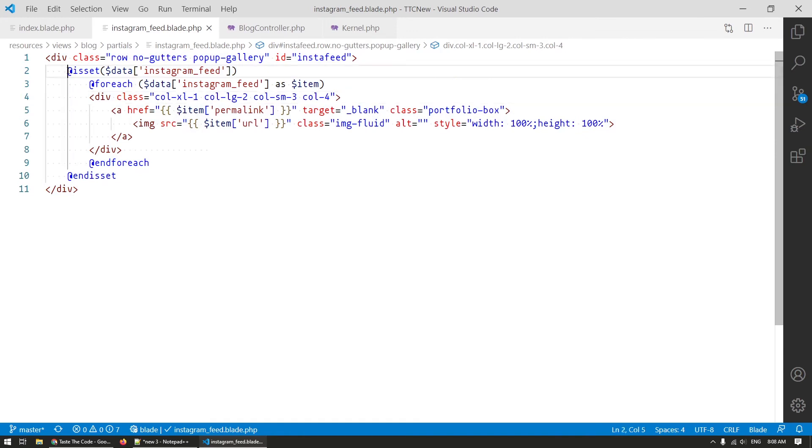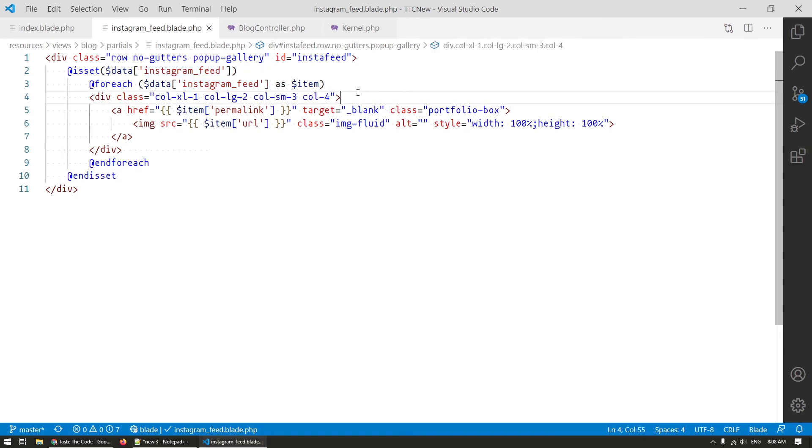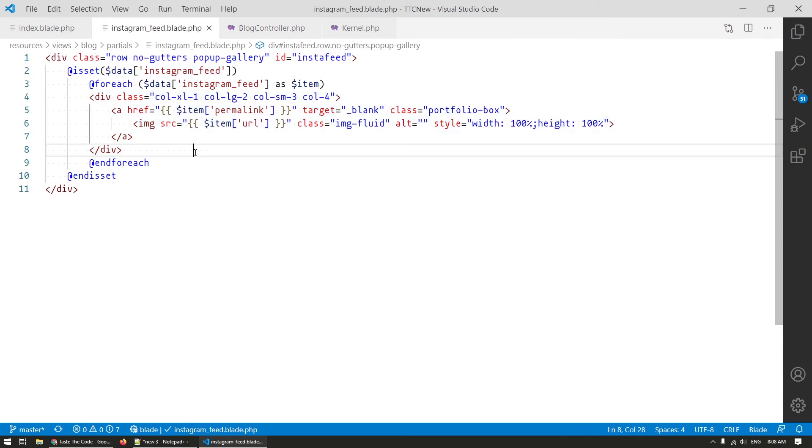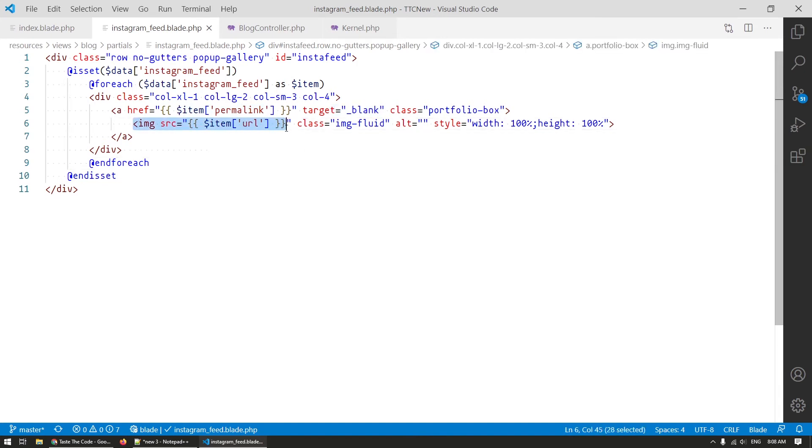This blade template is included everywhere that I want the feed to be displayed so I can keep it centralized for management. Here I first check if the feed is present in the view data and if it is I loop through all of the images retrieved and display an image for each. The anchor tag href attribute gets populated with the permalink to the post on Instagram while the image tag that surrounds it is populated with the actual URL of the post image.